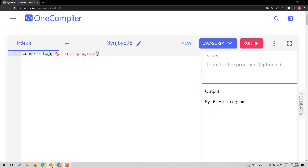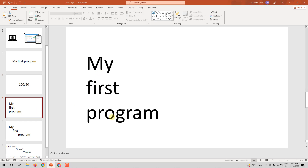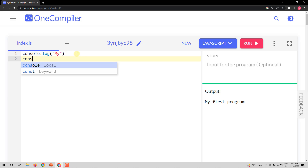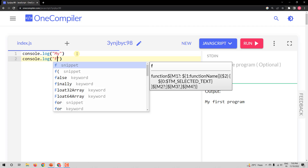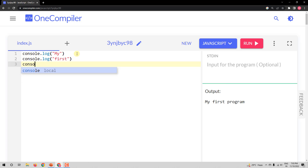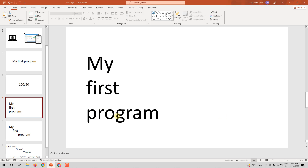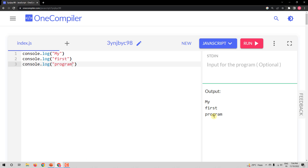Let me proceed further. I want to get output with 'my' on one line, 'first' on the second line, and 'program' on the third line. One way is to use separate console.log statements. Let me say 'my' in one console.log, then 'first' in the next console.log, then 'program'. When I run it, I get 'my' in the first line, 'first' in the second line, and 'program' in the third line — just as I wanted.